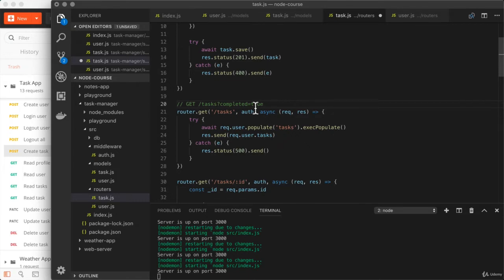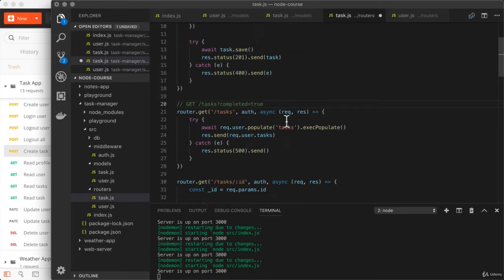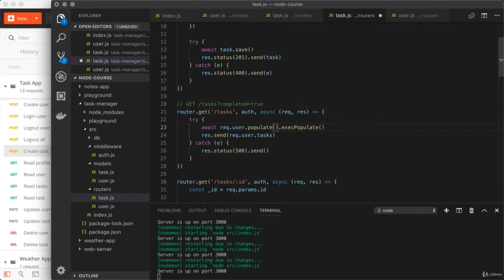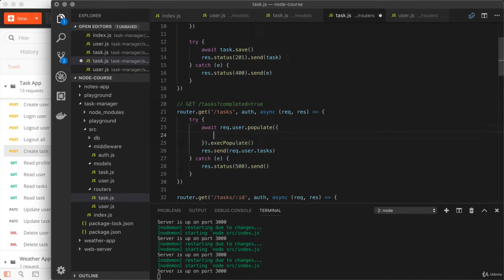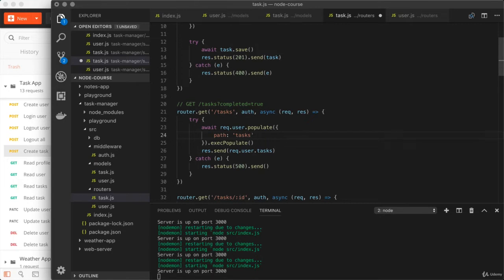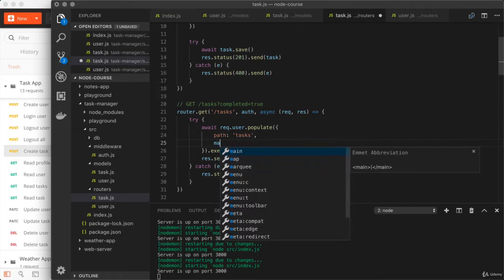And the first thing we need to be able to do is limit what tasks we get back. Now, if we were using tasks.find, we know how we could get that done by providing that first object and specifying completed to be true or false. But we can also do the same thing with populate. So let's see what that looks like. Right here, we're going to customize populate. No longer are we going to provide just the string tasks. Instead, we're going to provide an object. Now, we still need to let it know we're trying to populate the tasks. If we provide an object, it expects that property name to be set on the following path. So path will equal tasks. So what we've done is we haven't changed any of the behavior yet. All we've done is refactored it, allowing us to explore new options.